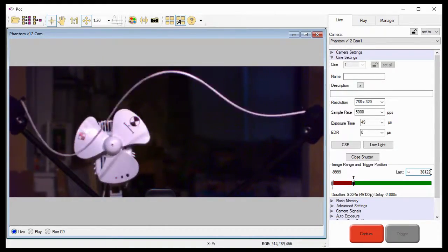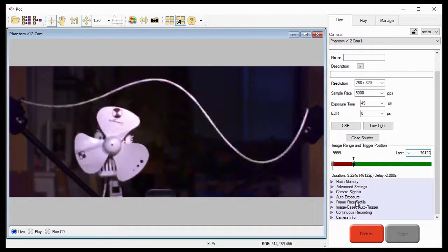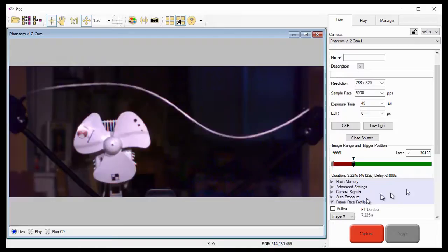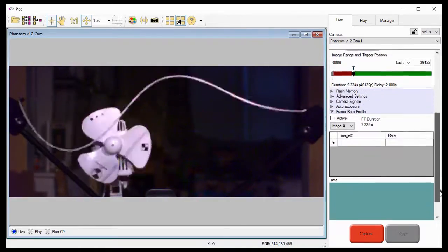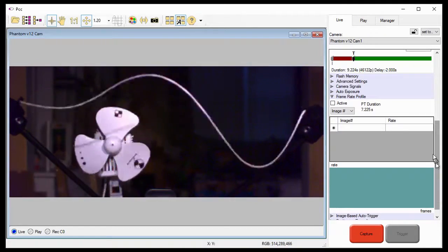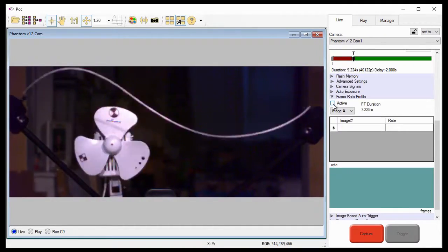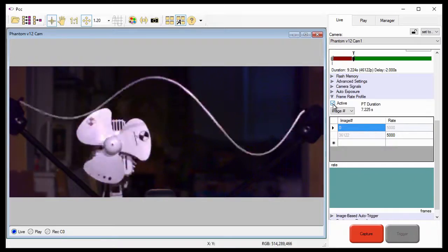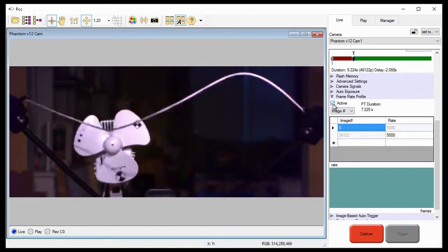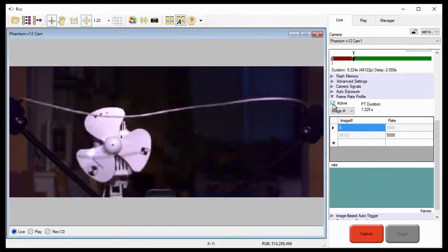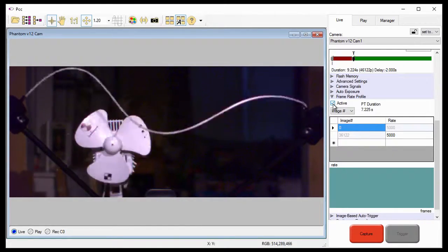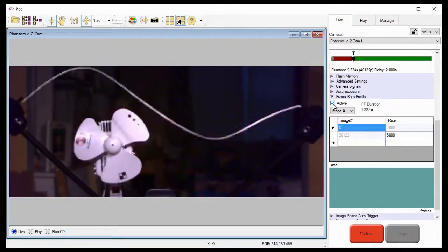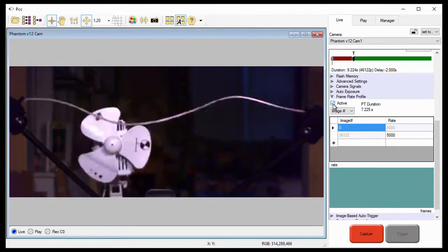Now, let's click on the frame rate profile selector and specify when the frame rates require a change and the rates they need to be. Before I can do that, I need to enable the frame rate profile feature by placing a check mark in the active enable box. By default, the frame rate profile feature uses a ramp technique between frame rate intervals. However, since I want to equate an image number with the time the change is expected to occur, I'm going to apply a step technique.